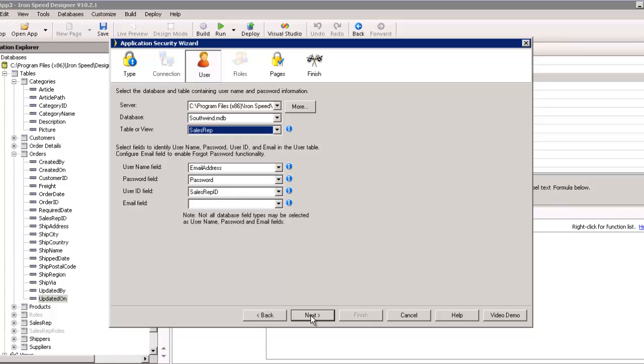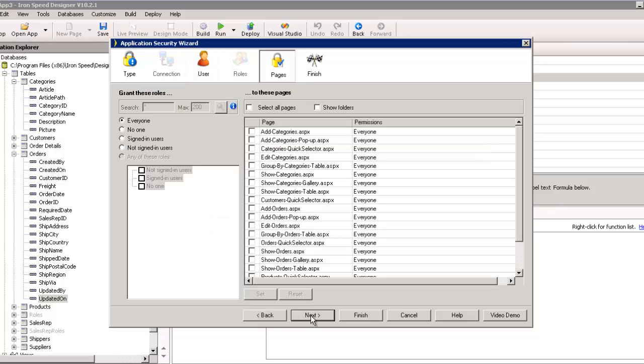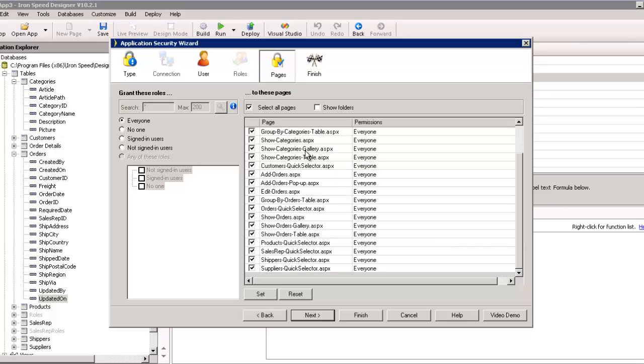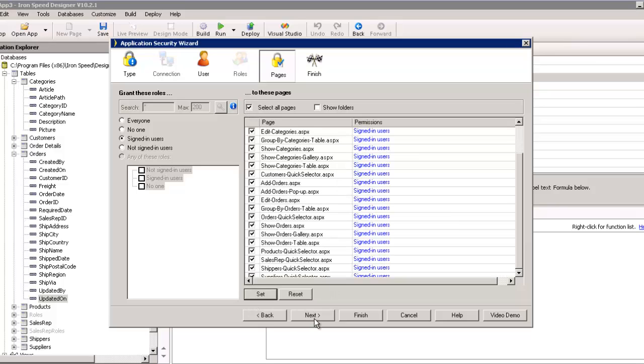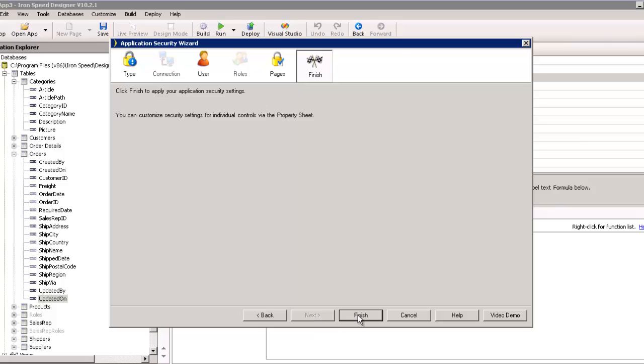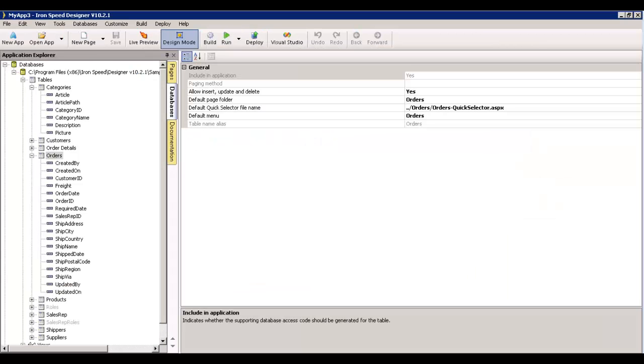And, we're going to leave this as it is. And, we're going to just say that for all pages, only signed in users. And, we're just going to set that and that's it.